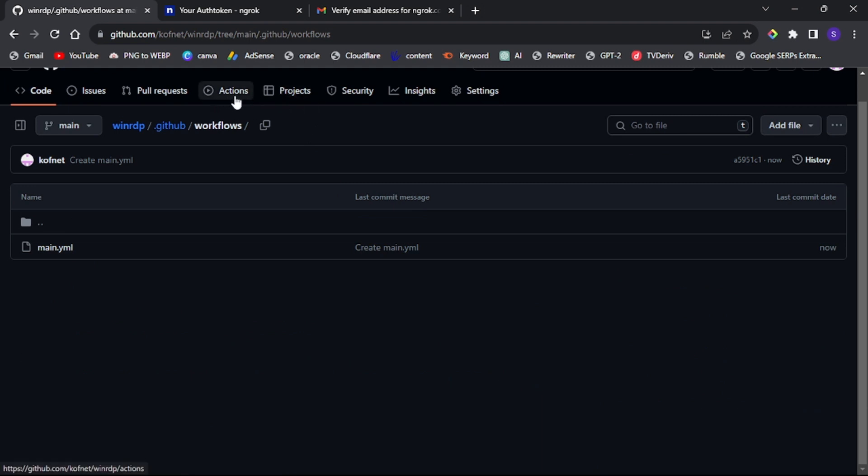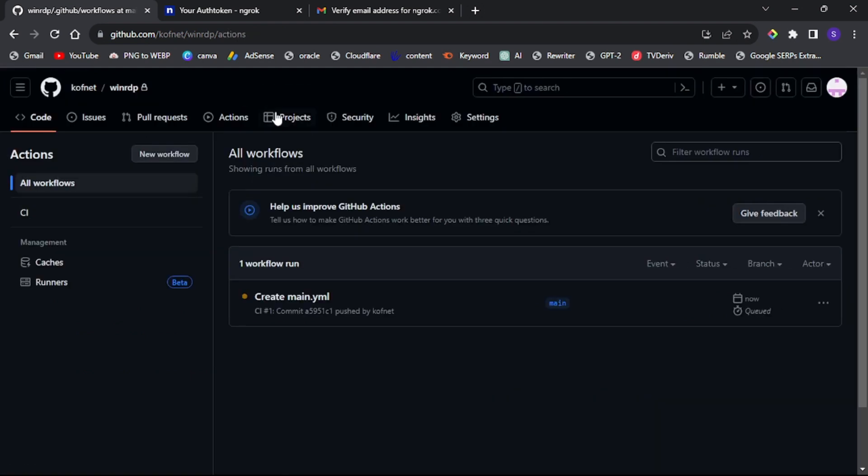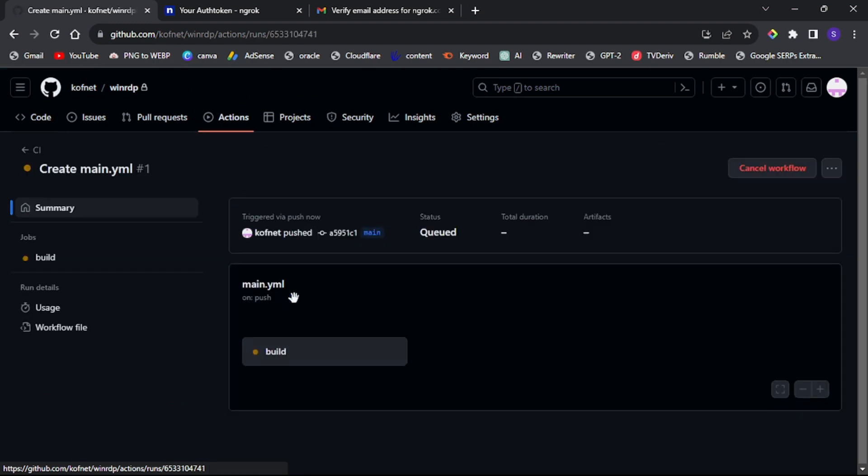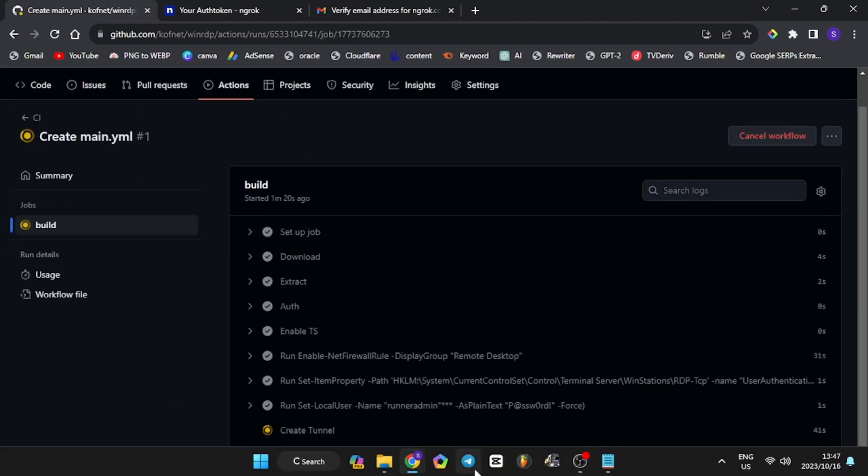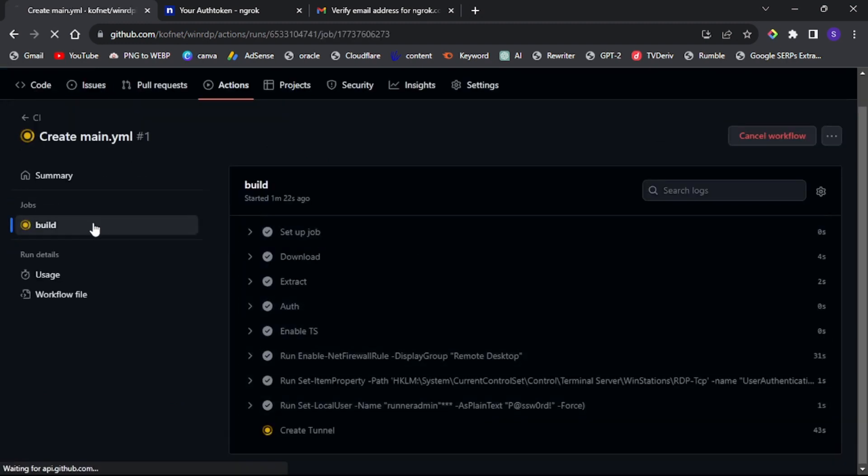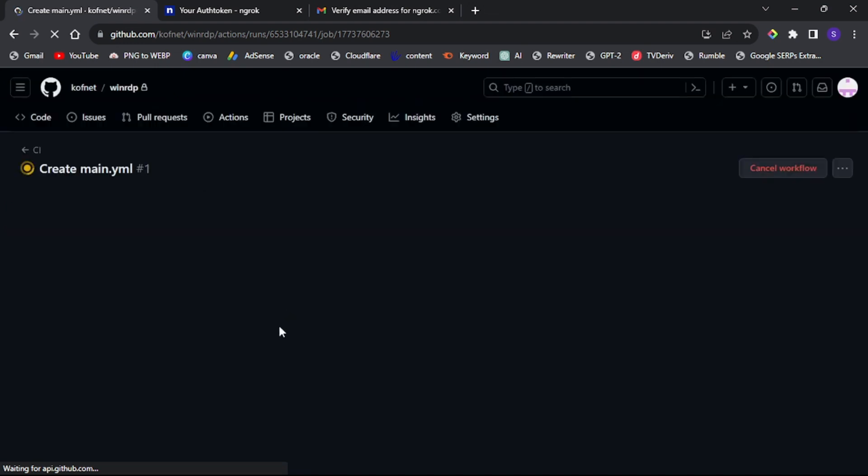Click on actions and select your workflow. Click build and wait for it to reach create a tunnel.